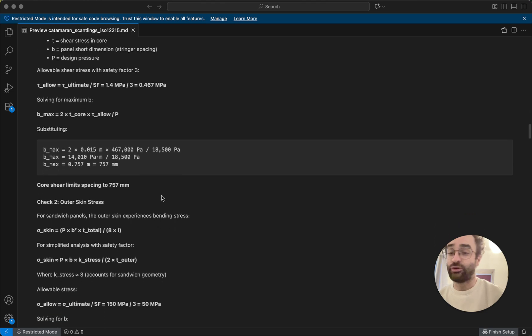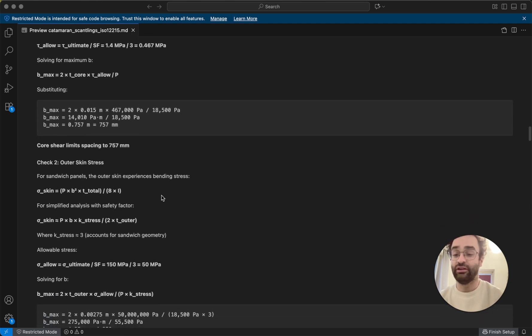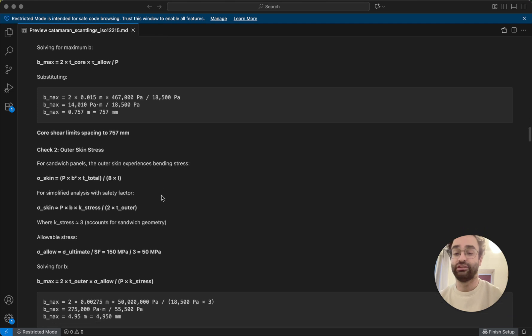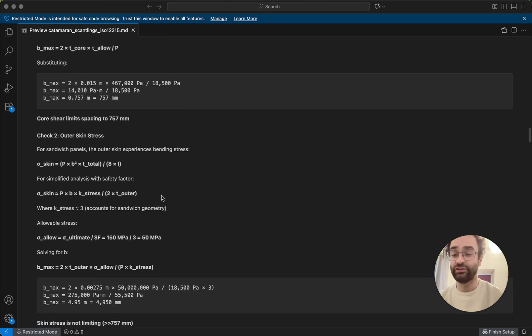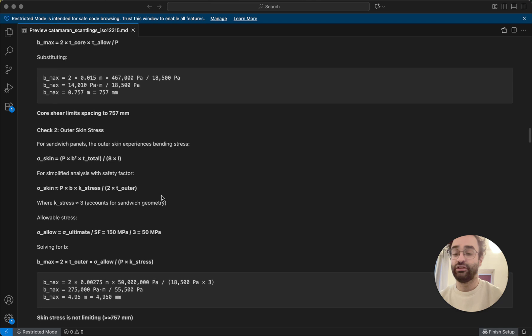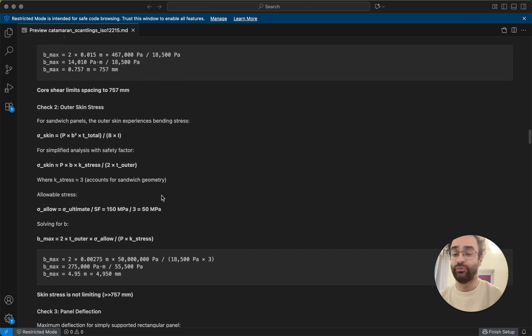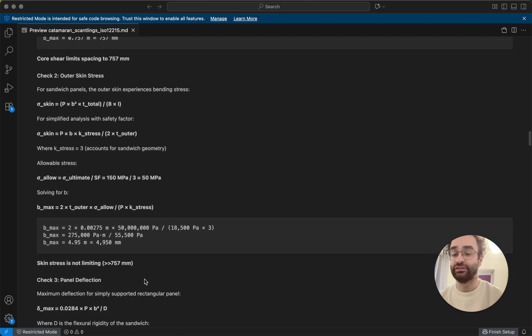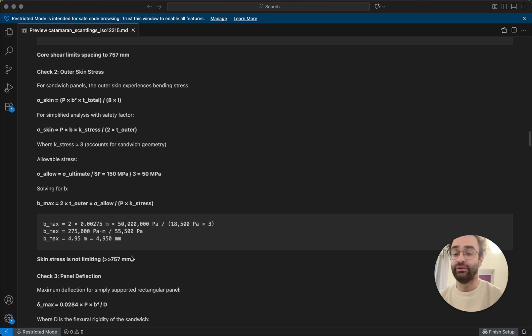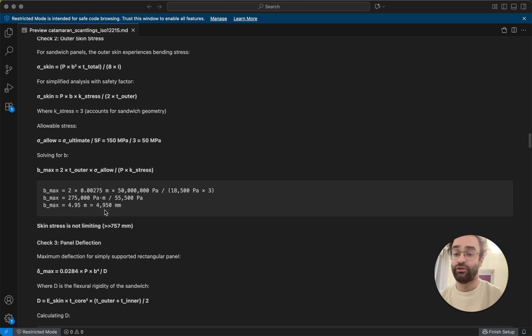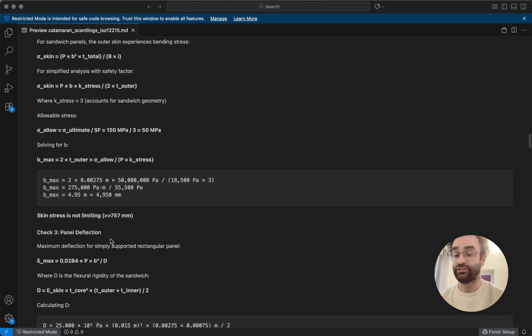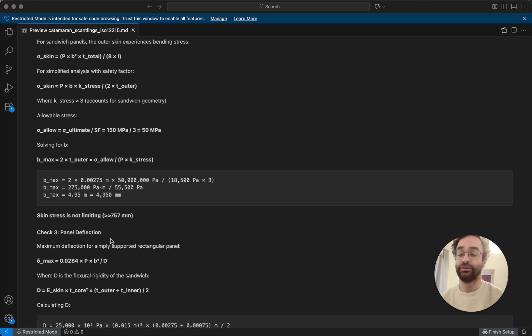But then that's the core shear, so then we have to do the same for the skins. So we can basically solve for that as well, plugging it into different equations, and what we get out is basically a maximum here of 4950 millimeters. So the skin stress is definitely not the limiting factor, the skins are definitely strong enough.